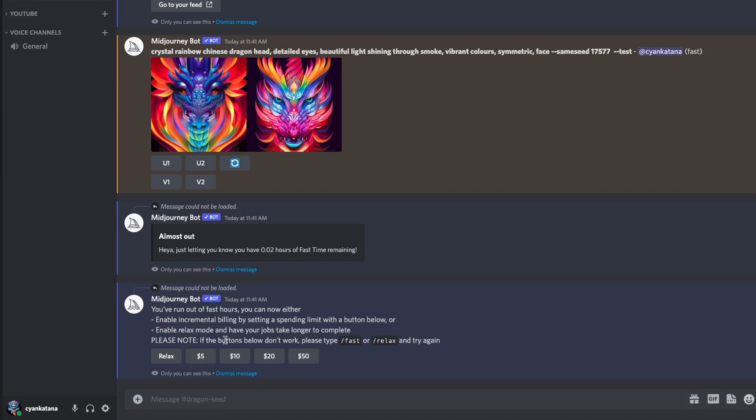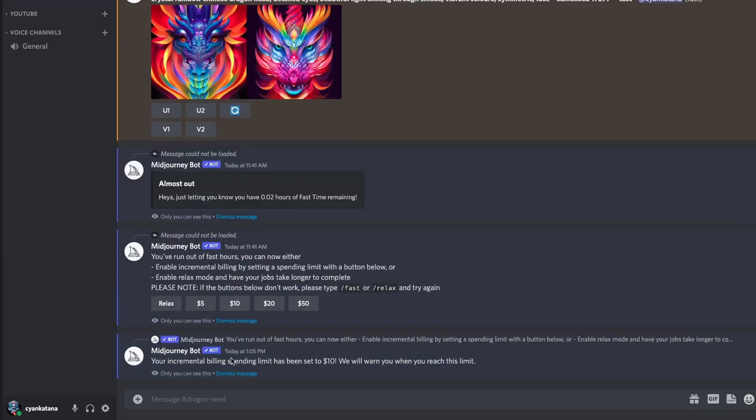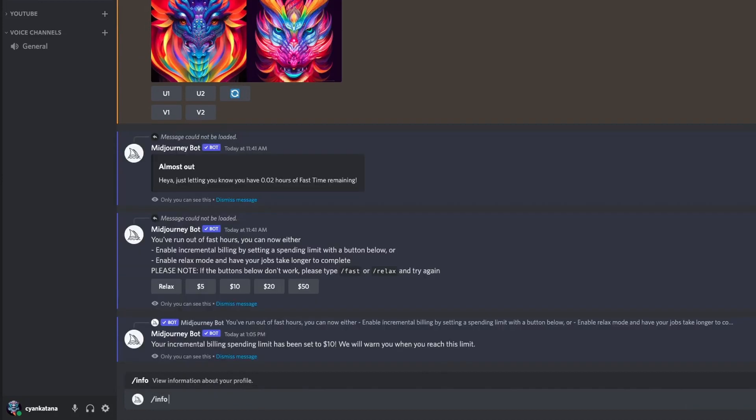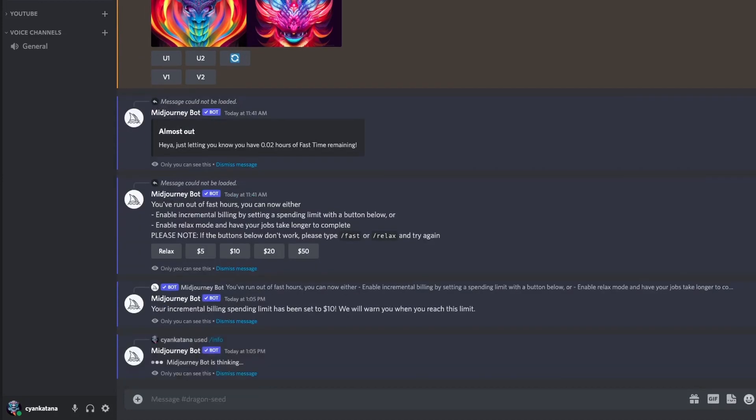So in my case, I'll be selecting a spending limit of $10, as I want to do some calculations on approximately how much it will cost me to use fast hours outside of my allowance. Your incremental billing spending limit has been set to $10. Will warn you when you reach this limit. So let's try to now see with the info command what is going to be displayed.